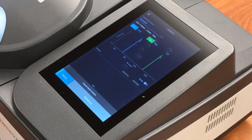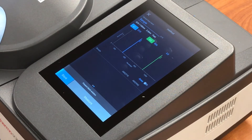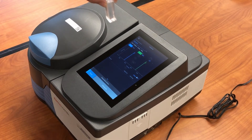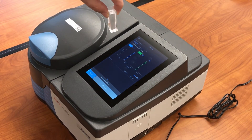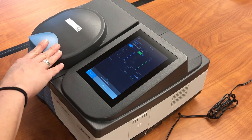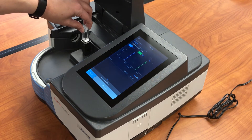Now we need to measure a blank. My solution that I'm going to measure today is a solution in water, so I am going to measure the absorbance of my blank, which will be a cuvette containing pure water. This is the sample compartment. If we open that up, you can see the cuvette holder.